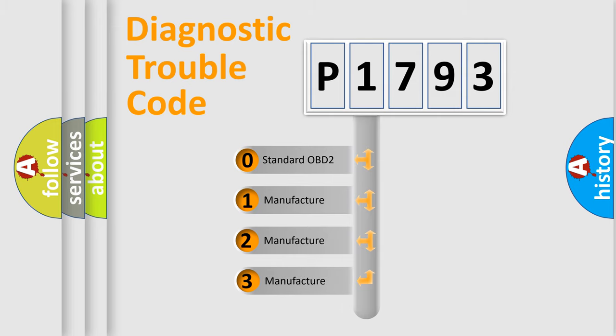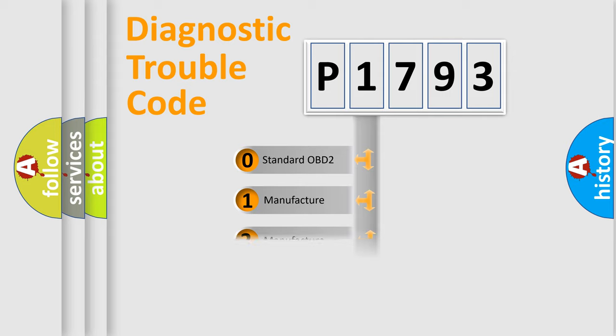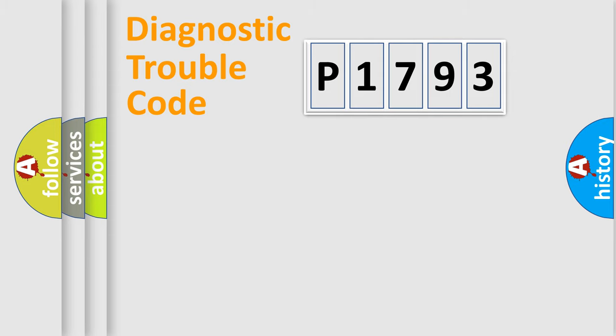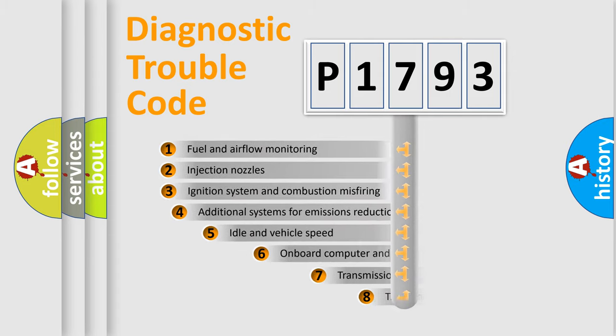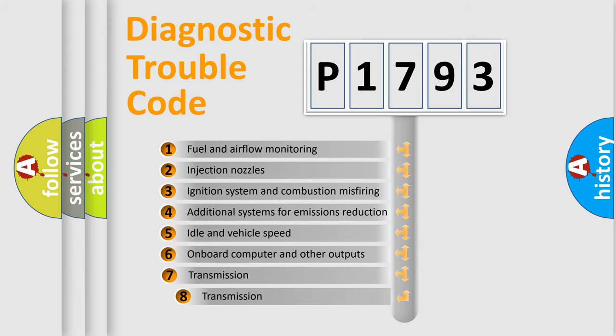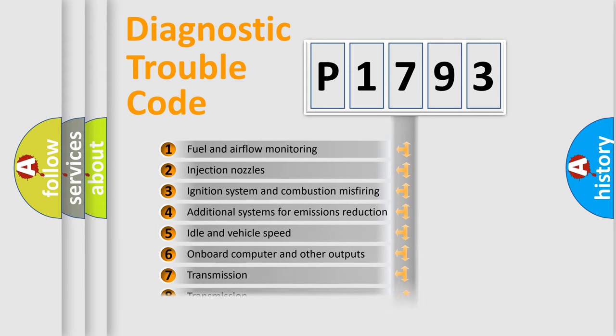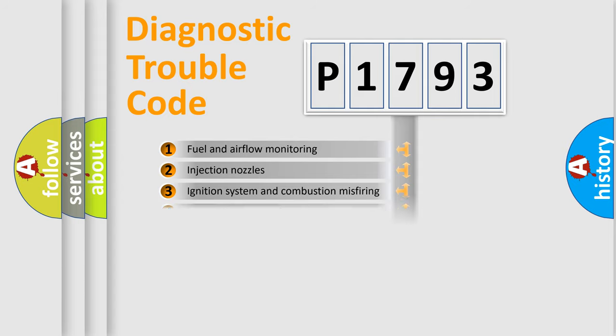If the second character is expressed as zero, it is a standardized error. In the case of numbers 1, 2, or 3, it is a manufacturer-specific error. The third character specifies a subset of errors. The distribution shown is valid only for the standardized DTC code.